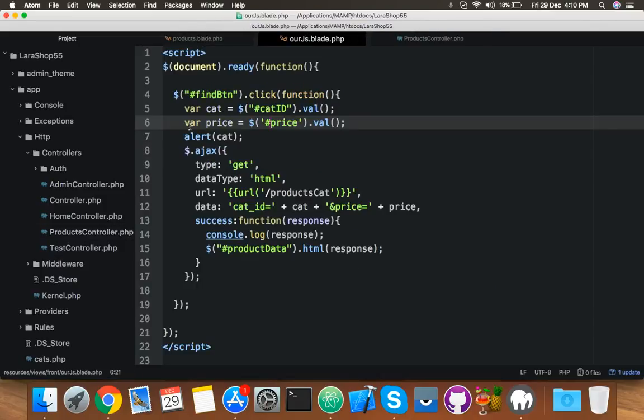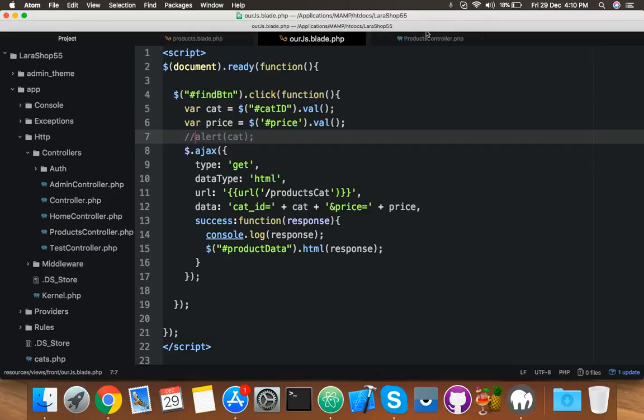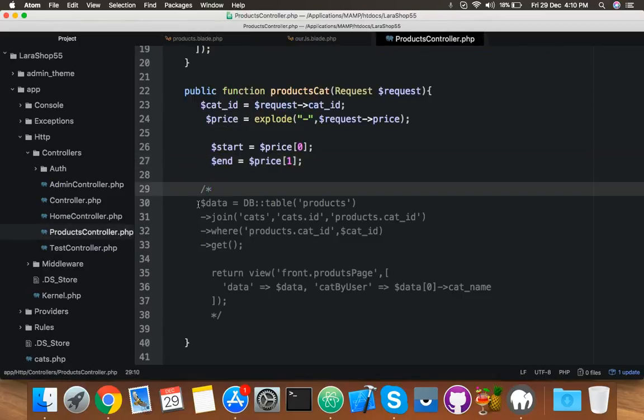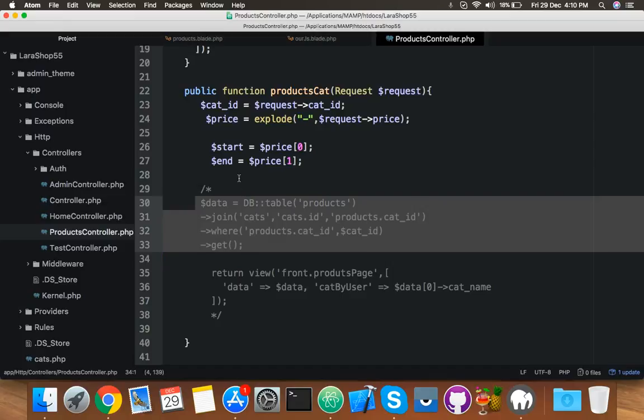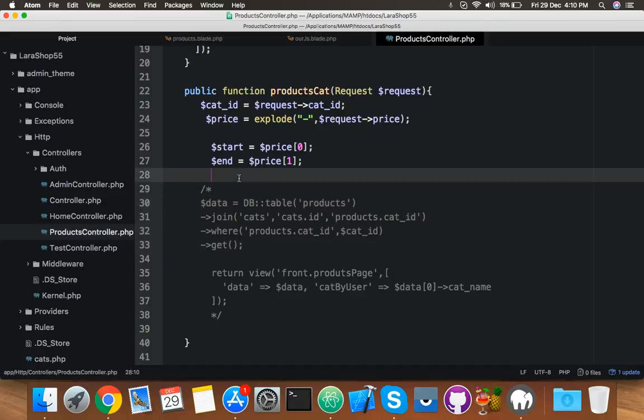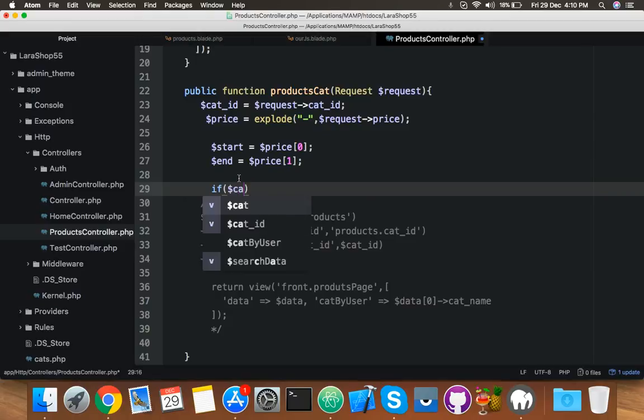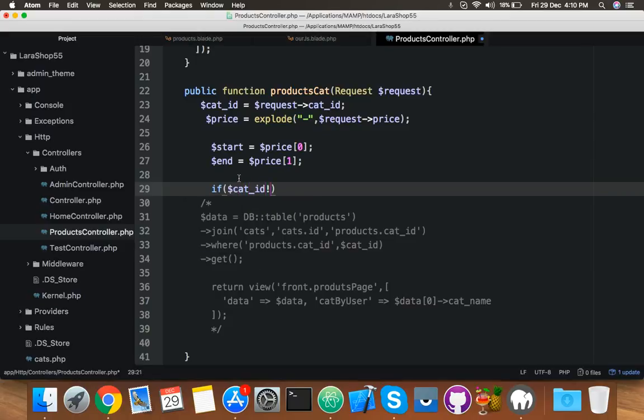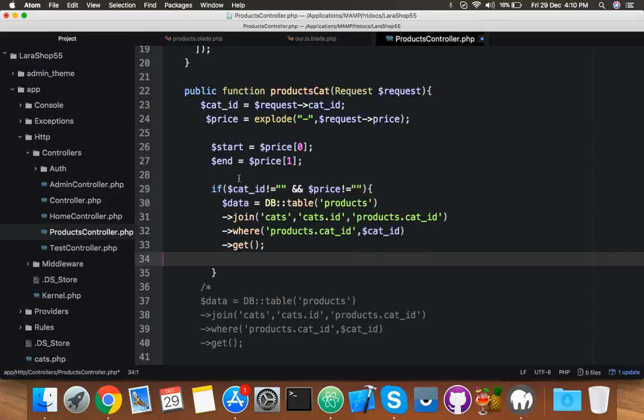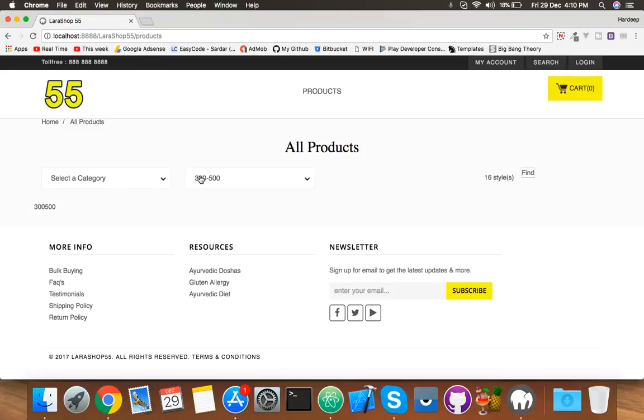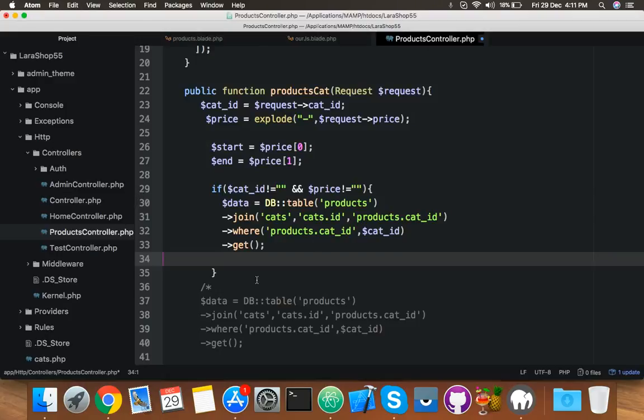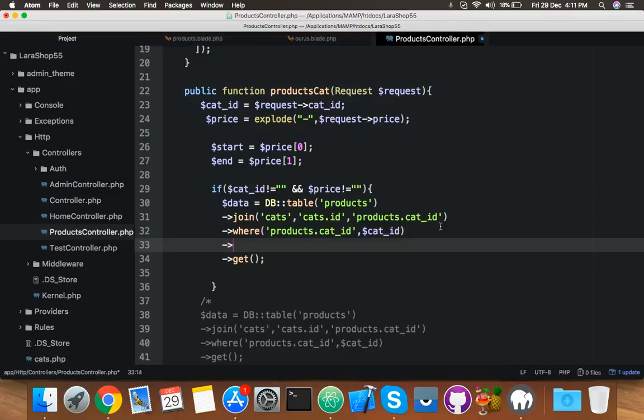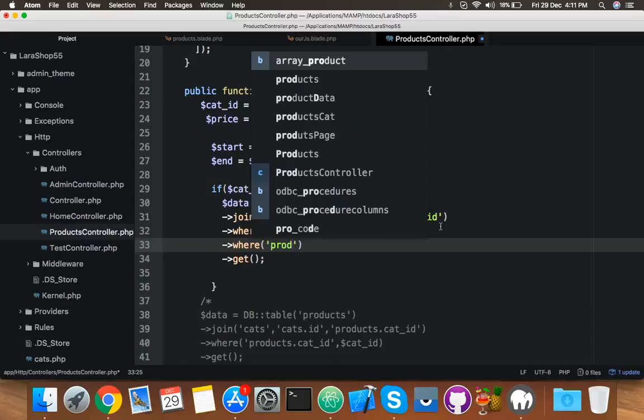Now we can make a query according to this parameter. Let me remove this. And here we will copy this query, but before that we have to check: if cat ID not equal to zero and price variable not equal to zero, then that means the user selected both of these.